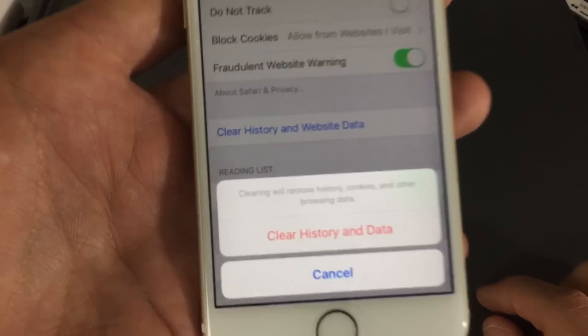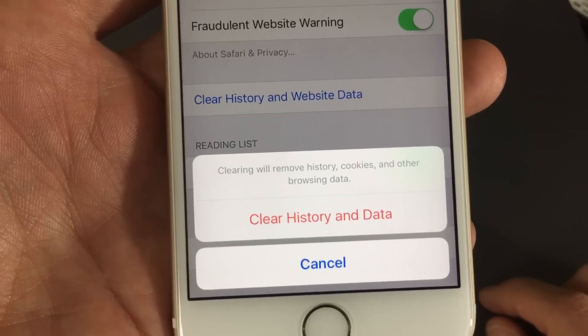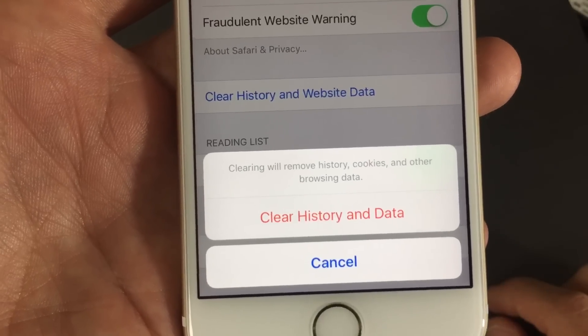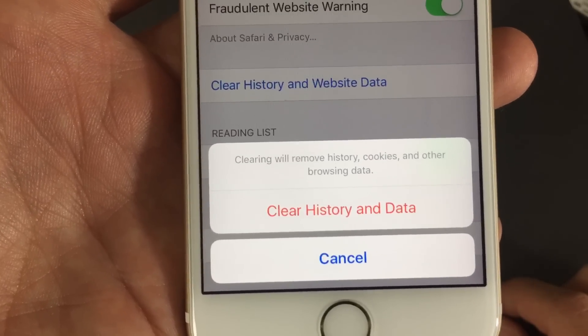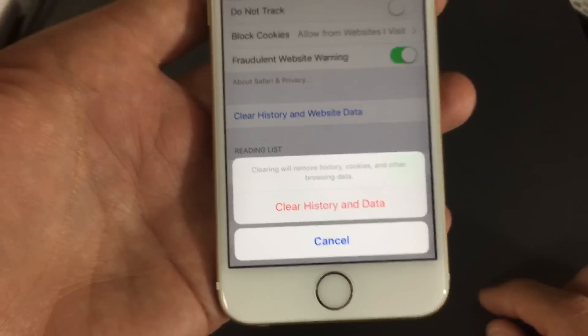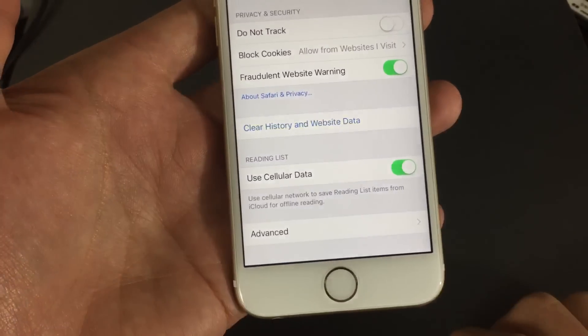Now it says right here, it says clearing will remove history, cookies, and other browsing data. So I'm going to go ahead and tap on clear history and data.